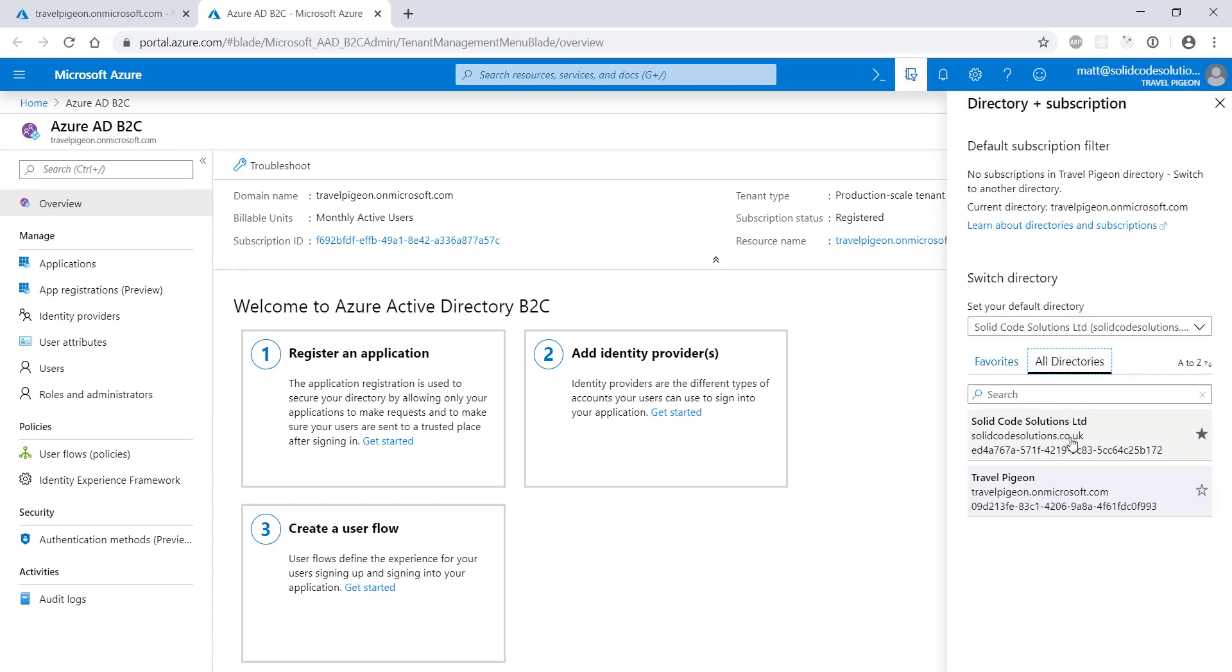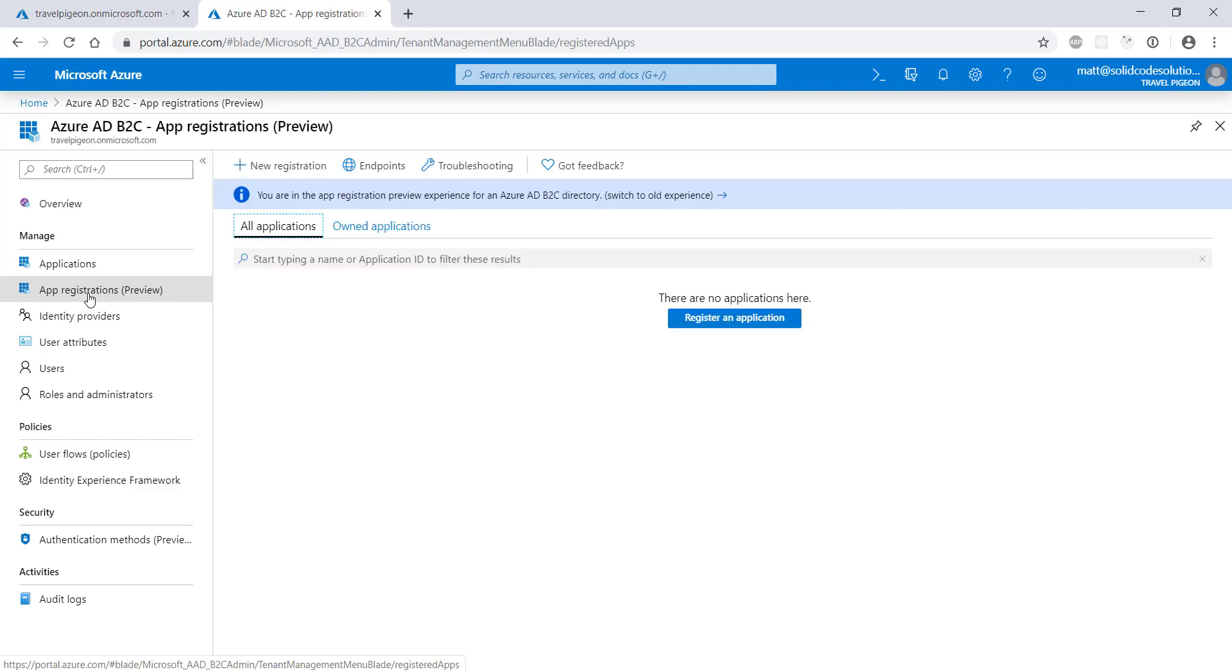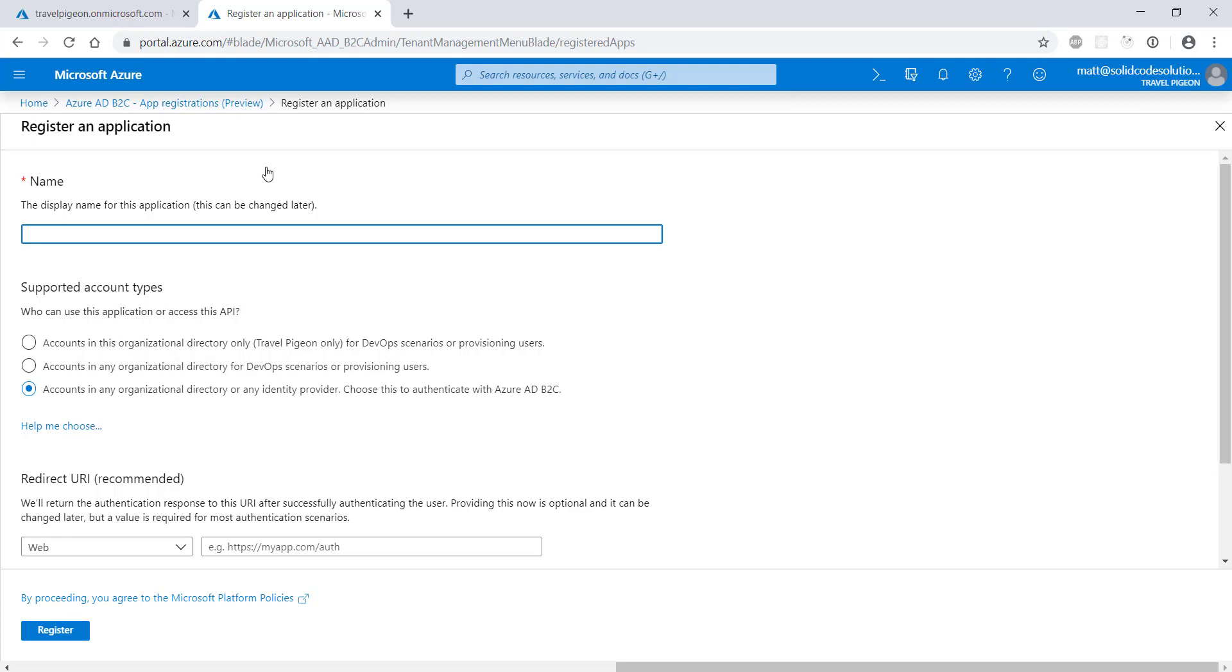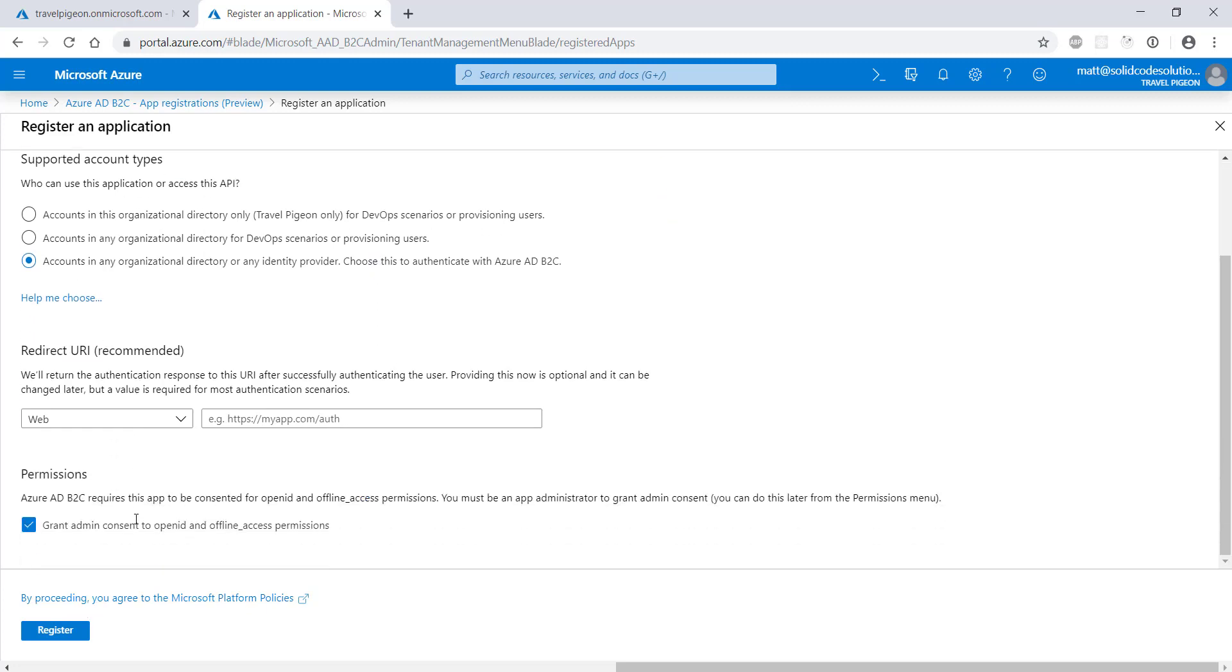Now let's register the ASP.NET Core app that we're going to create. To do this, click on app registrations in the Azure B2C. Under the supported account types, leave the default option selected as this is the one required to authenticate users when using Azure B2C. The other options are for restricting user access to specific directories or tenants. Scroll down and click register.